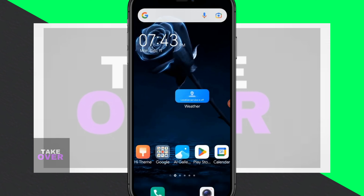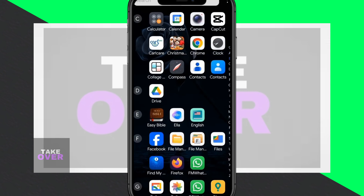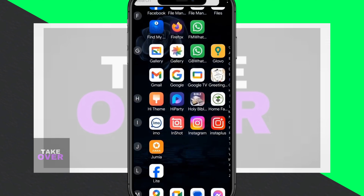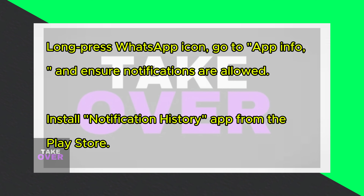In this tutorial I'll show you how to see deleted messages on your WhatsApp account. I'll demonstrate by sending a message from one WhatsApp account to another, deleting it, and then recovering it using a recovery tool.